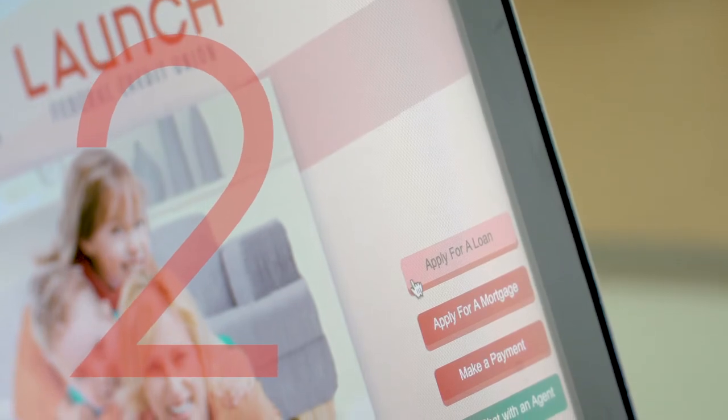You'll get an answer quickly, then you can sign your loan electronically so you don't even need to make a trip to the credit union, saving you time, gas, and money.